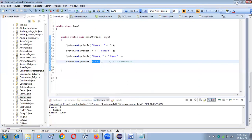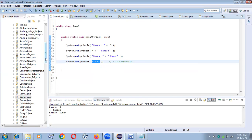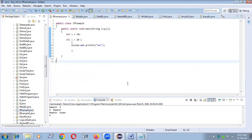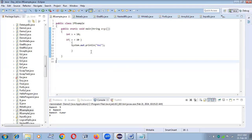Now coming to the if condition. In real life we use 'if' like: 'if you work hard, you will get success.' That means if you are working hard, then only the next thing — success — happens. If the condition passes, the next statement will be executed and you enter the if block. If the condition fails, the next statement will not execute.